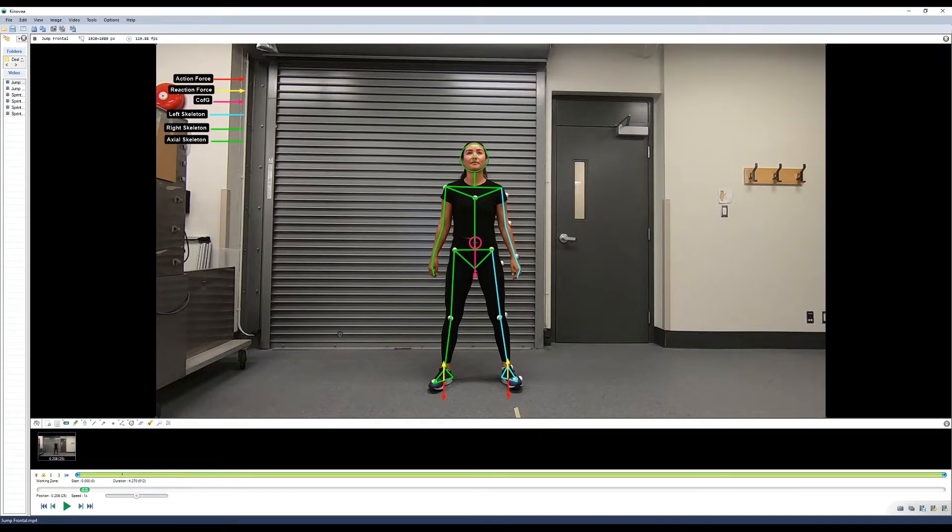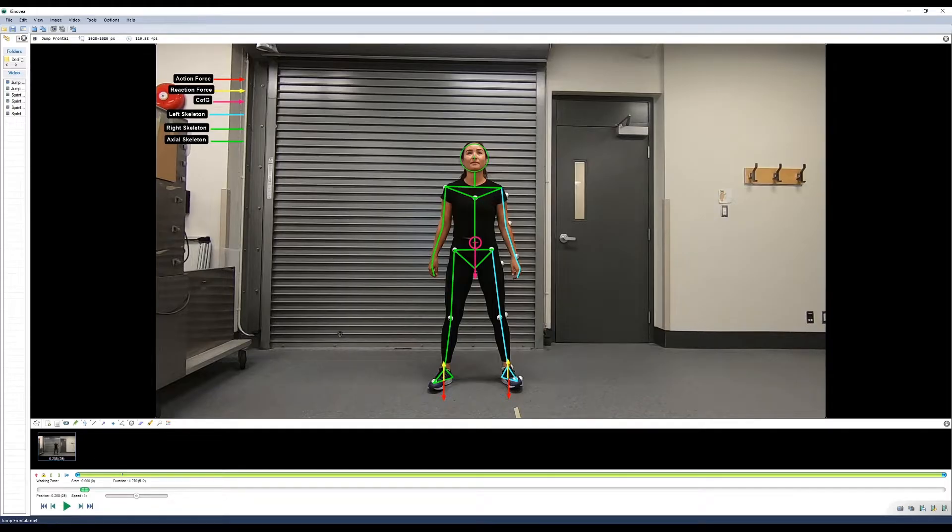Welcome back to another Kinovia tutorial. In today's video, we'll take a look at some of the advanced tools that Kinovia has to offer, including tracking objects and angles and exporting the data to Excel.